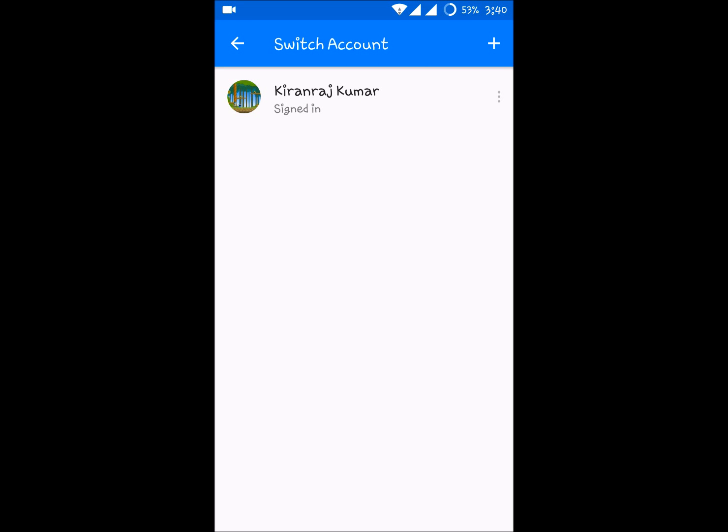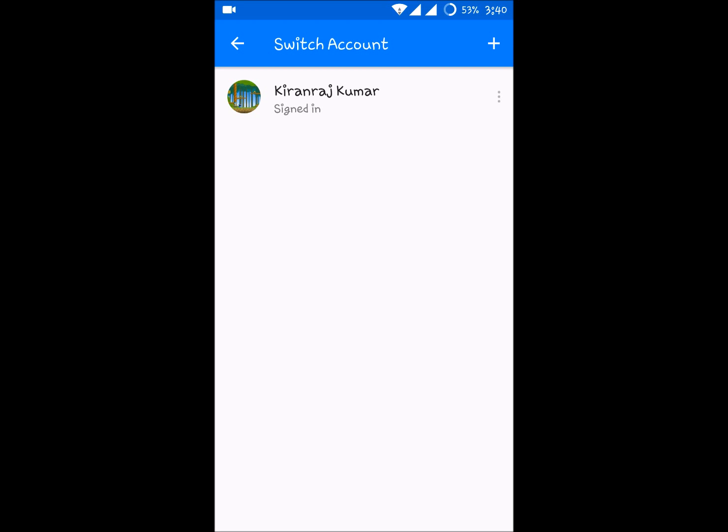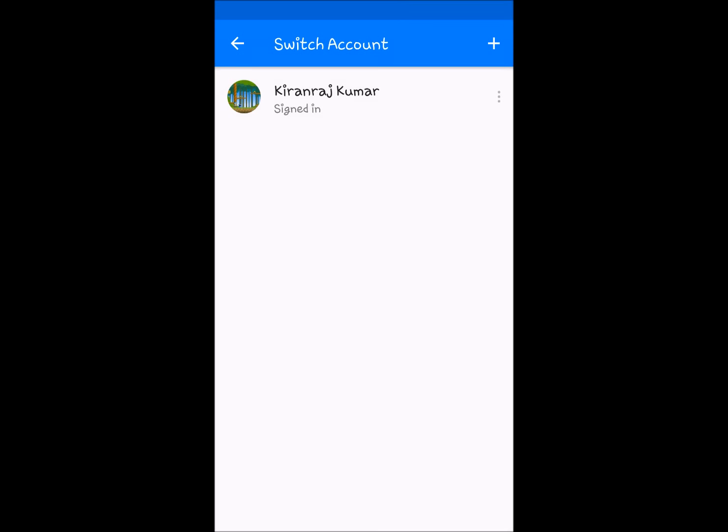I hope this may be useful to you. If so, please share it to your friends who are using Messenger app and want to switch the account on the Messenger app. Thanks for watching, have a nice day.